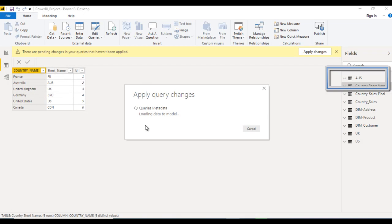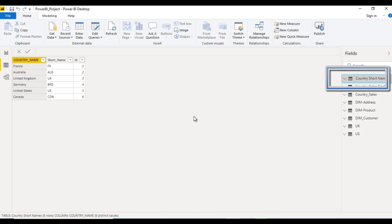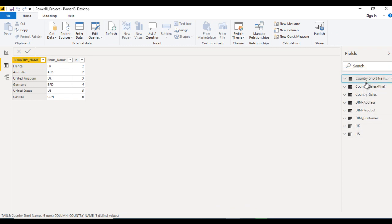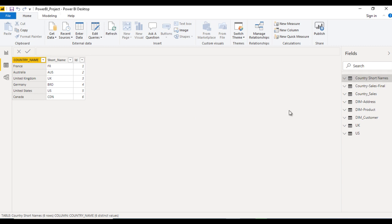We need to wait a few seconds. Here we can see we are not having this Australia. So we can do the same for other tables as well. This is very important for performance as well. We are loading the data only for those tables which are required.